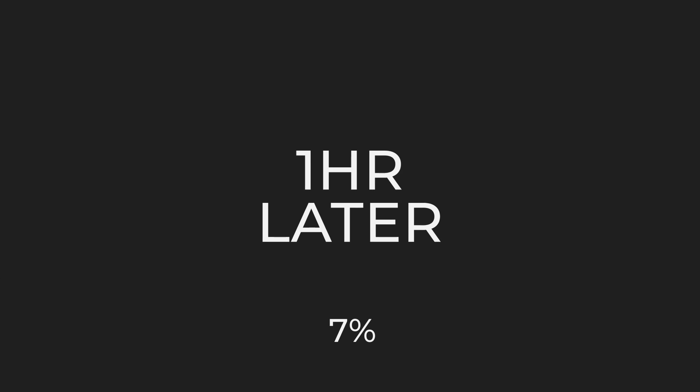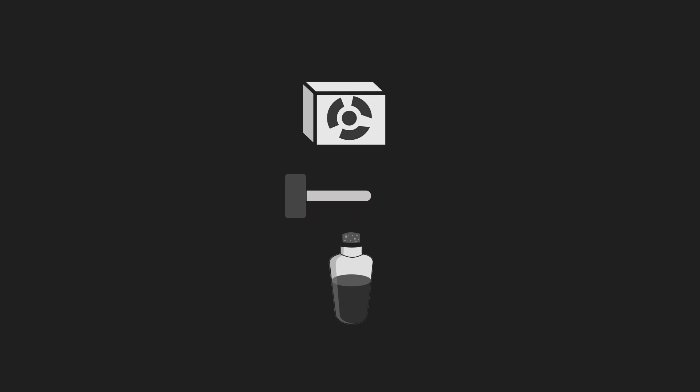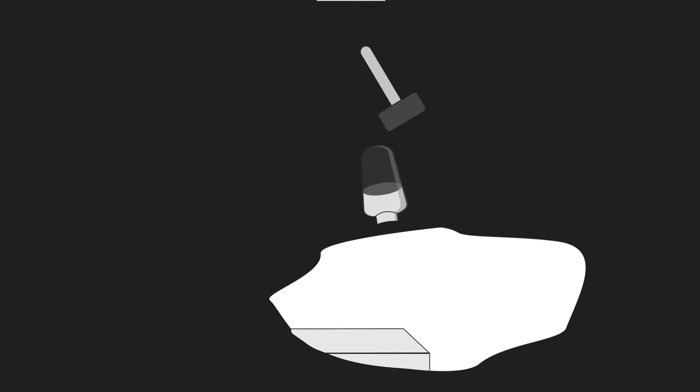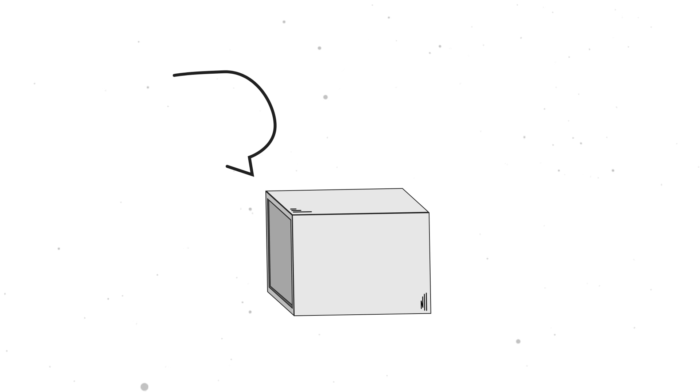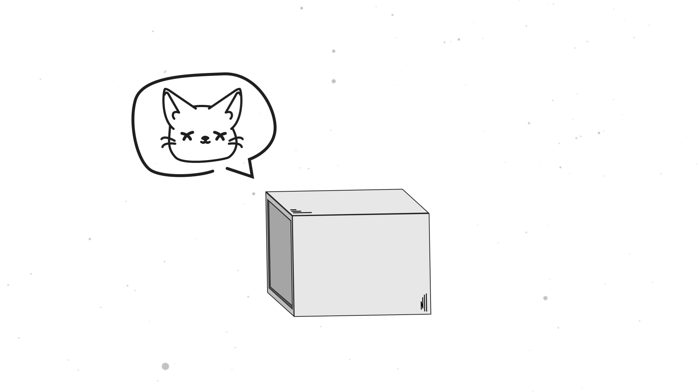An hour later, there's a 50% chance that the radioactive atom will decay, which will open the flask of poison and the cat will die.